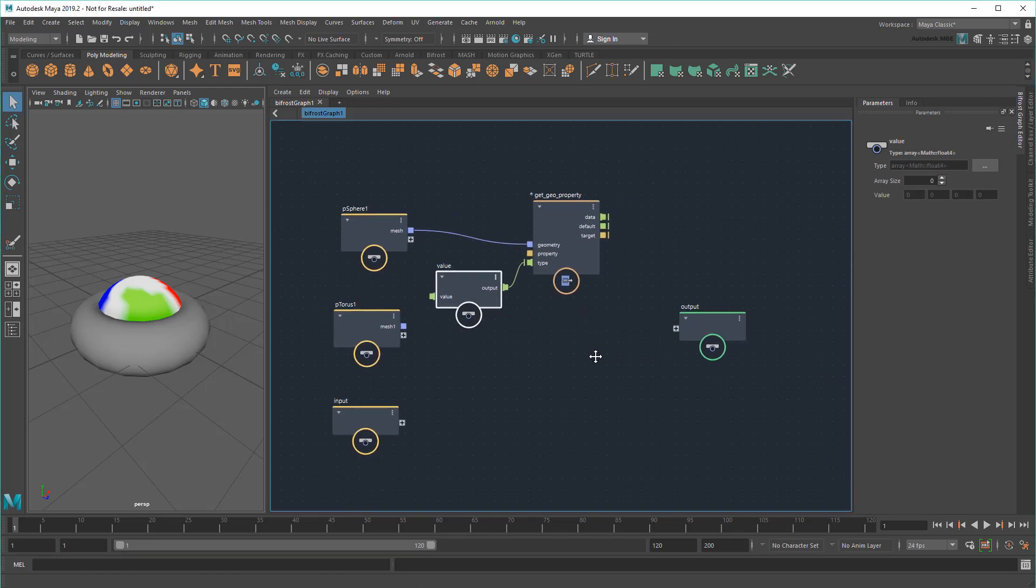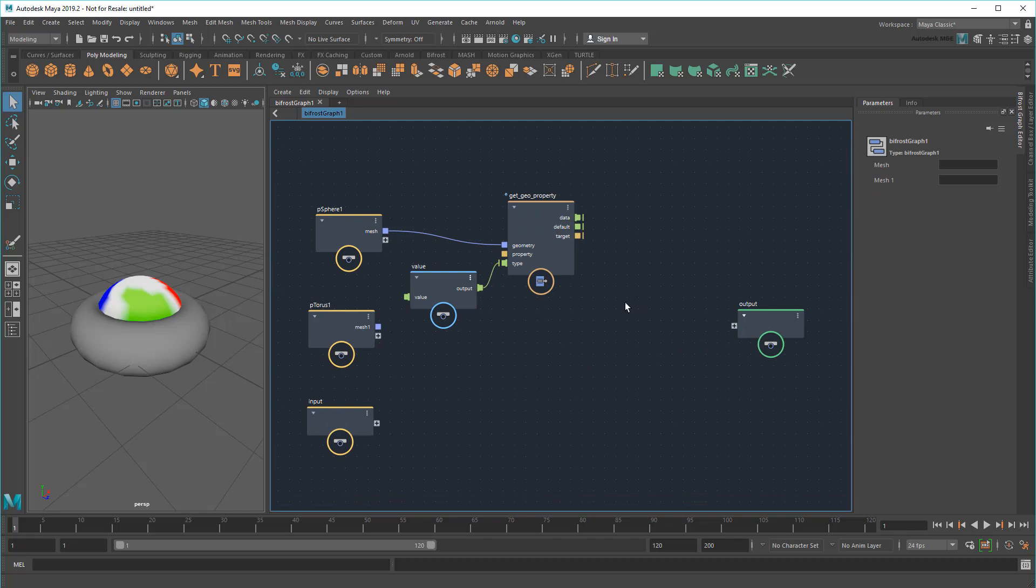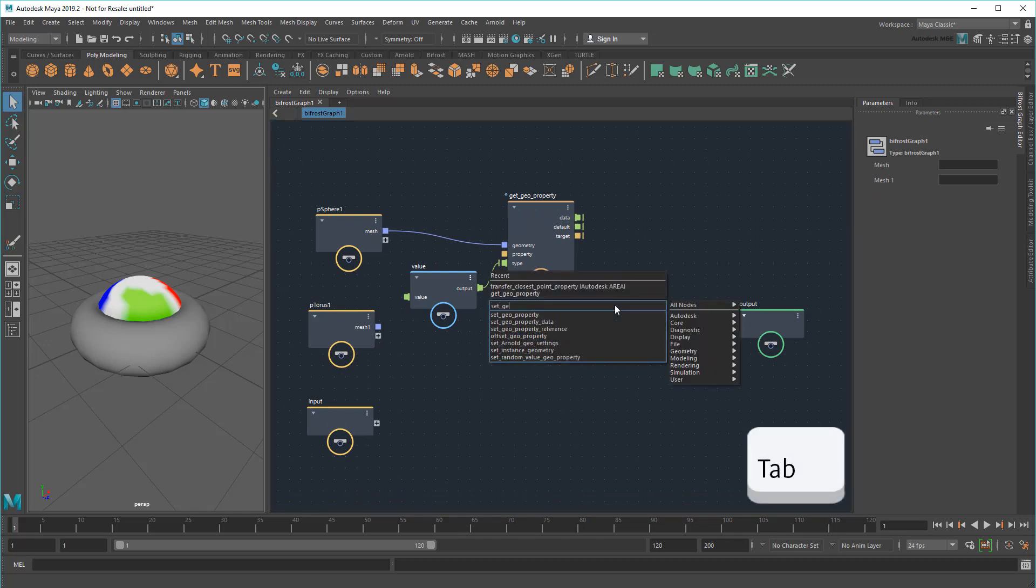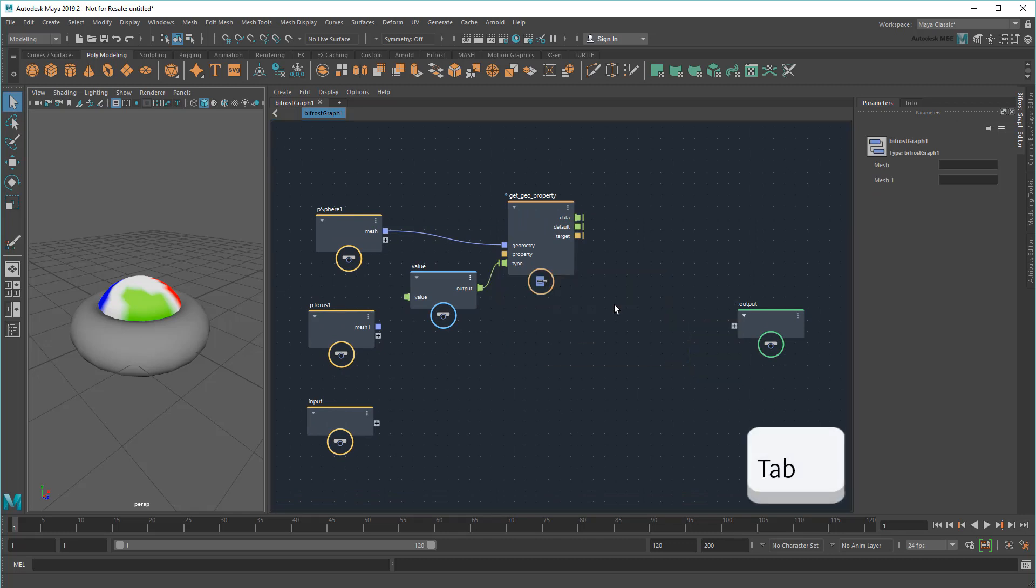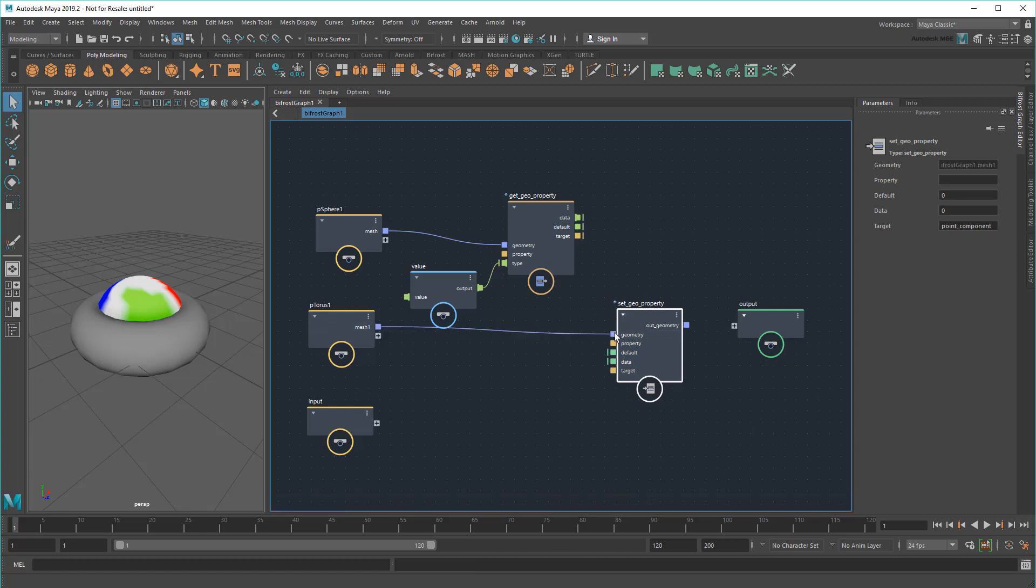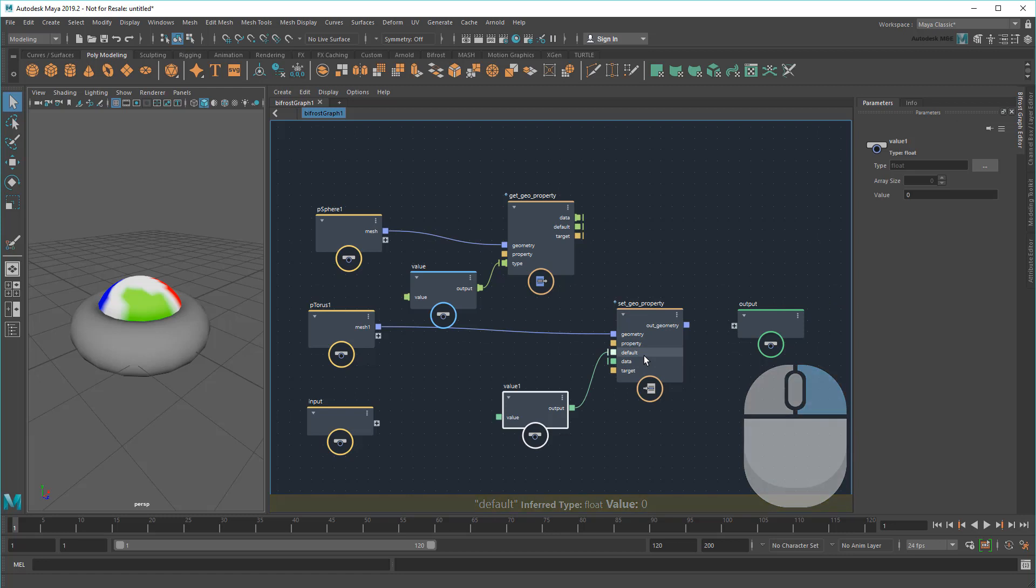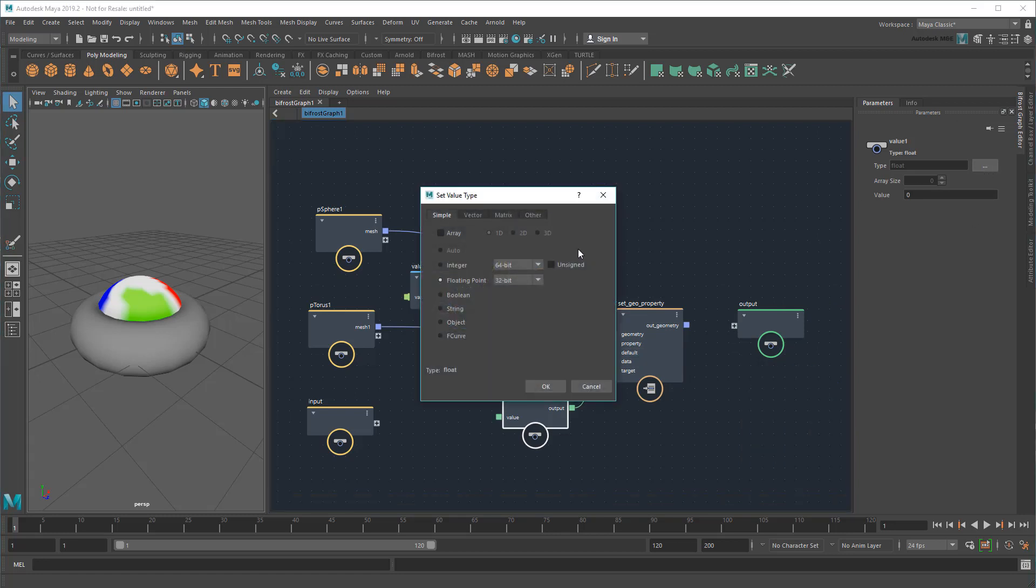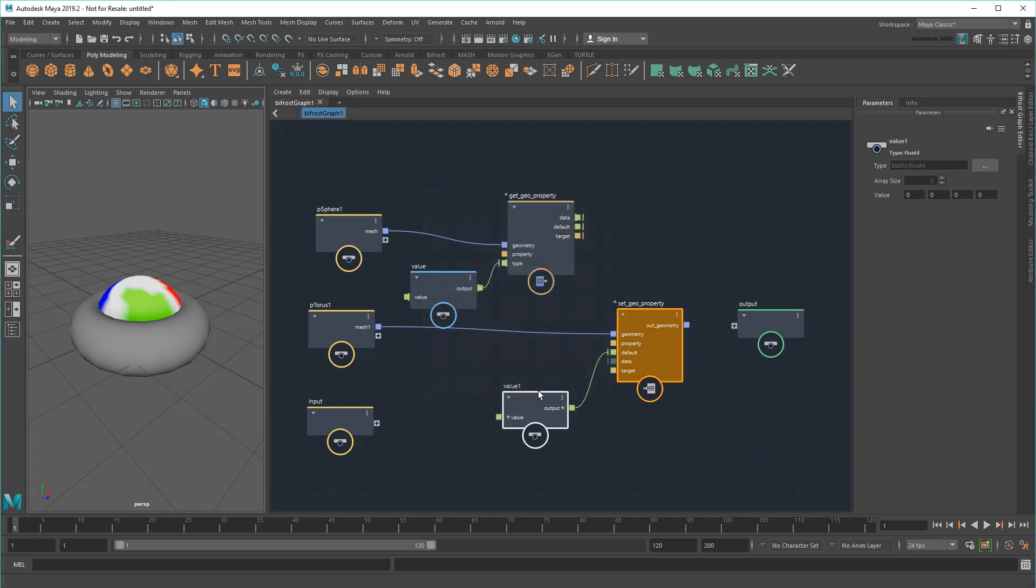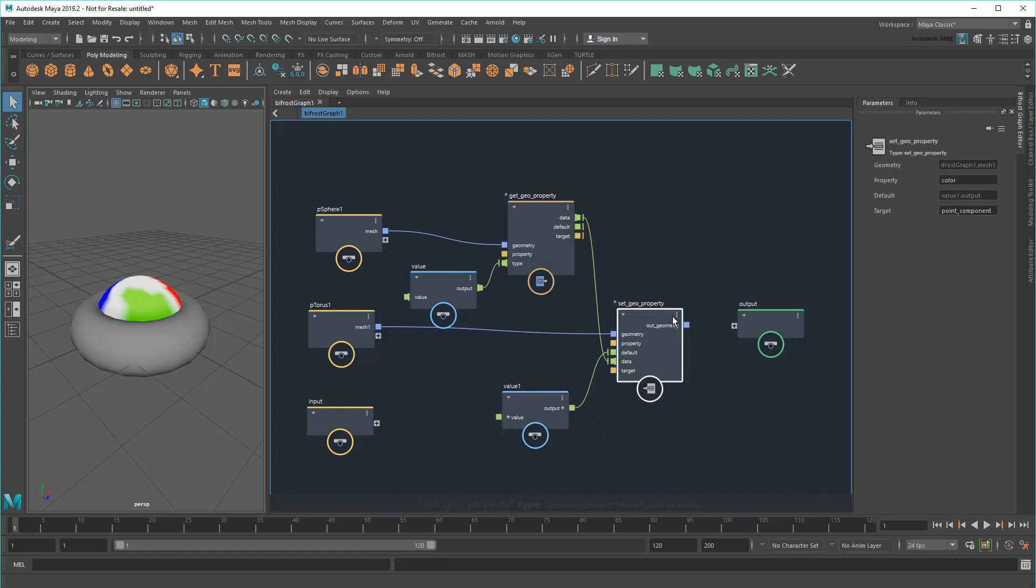Now that I have those sampled colors, I want to set those same colors on my torus using a SetGeoProperty node. This time, I'll use the torus as the input geometry, and color as my property, since that's what a Bif object has. The default value of this will just be a plain old Float4, not an array of them, since I'm not using it to store the color data this time, but rather to set one color on each of the torus' points. And then I'll input the result.